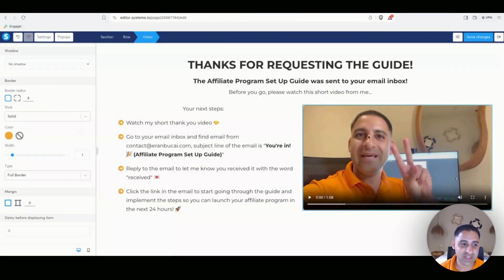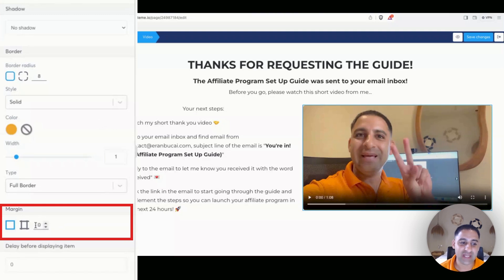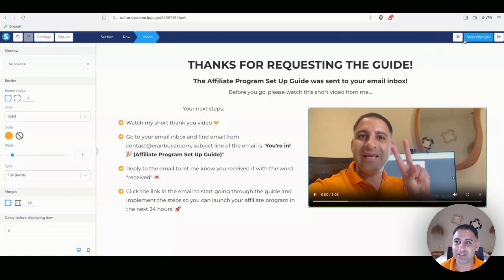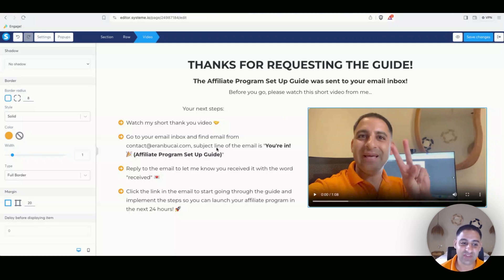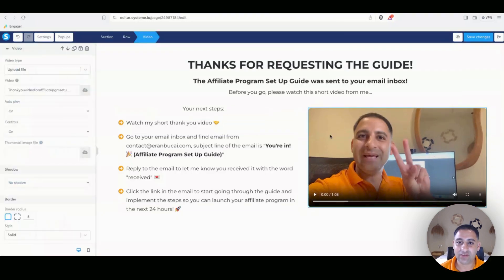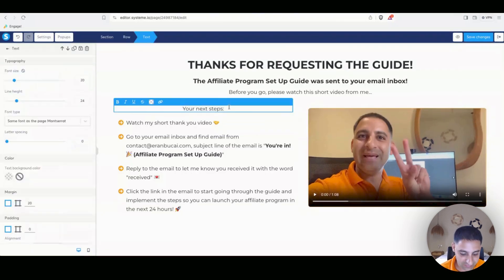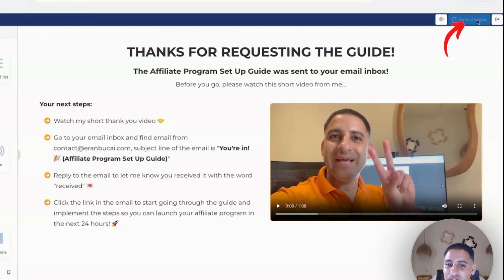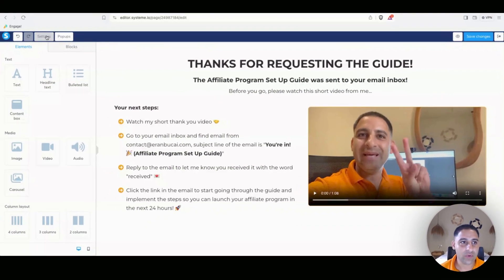You can also adjust the video further — the main thing I usually do is change the margins to two to make it slightly smaller and better spaced. I'll cover mobile editing at the very end and show you how to do it for both the squeeze page and the thank you page in one of the next videos. Once the video is uploaded and everything looks good, click 'Save Changes.'